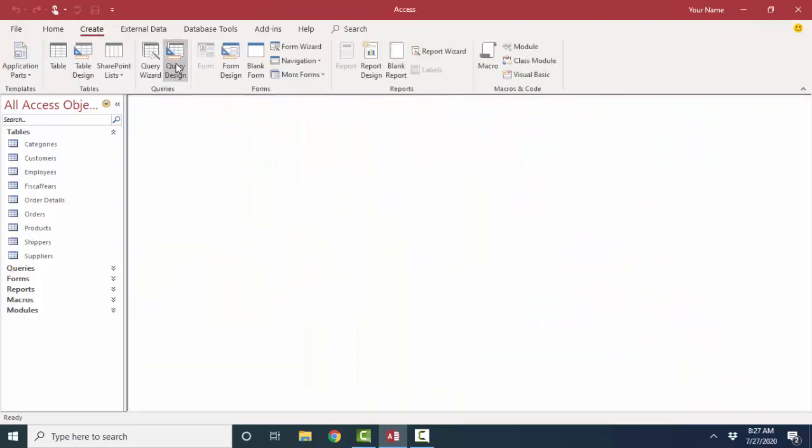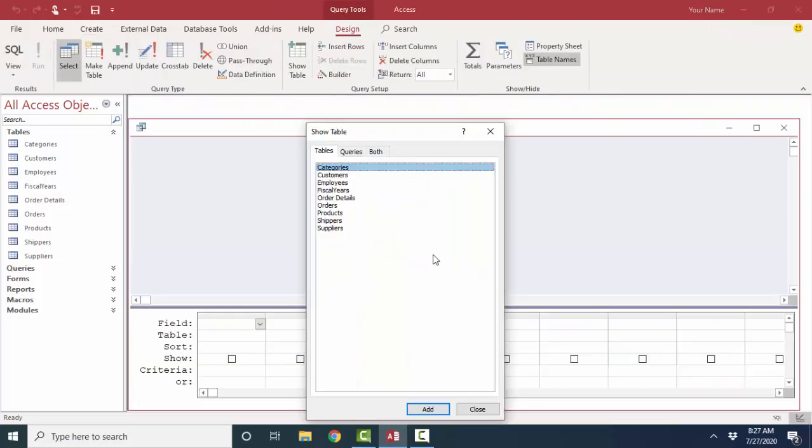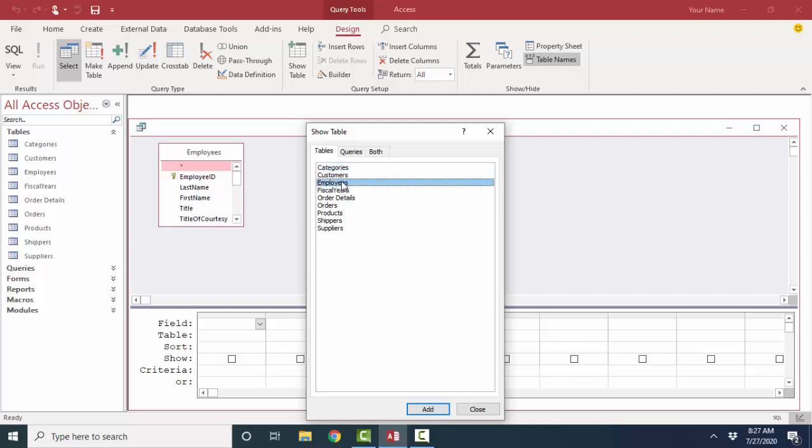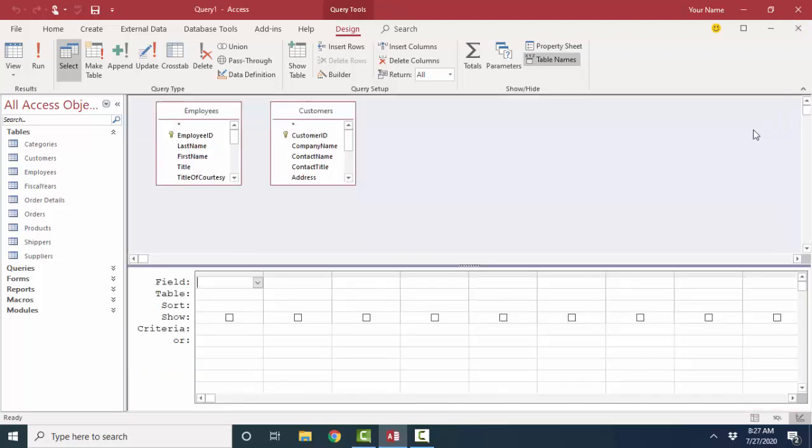I'm going to create in Query Design a new query and ask that question about employees and customers. I want to know what employees are working with which customers. Now, notice when I just add the Employees and Customers table, there is no direct relationship between these two field lists, and that's because there shouldn't be. One employee can relate to many customers, and one customer can be serviced by many employees.